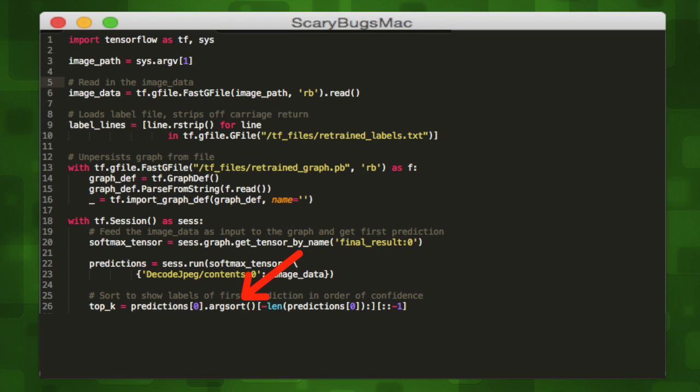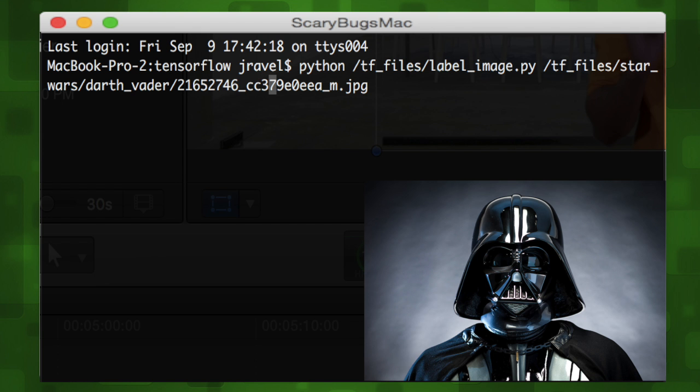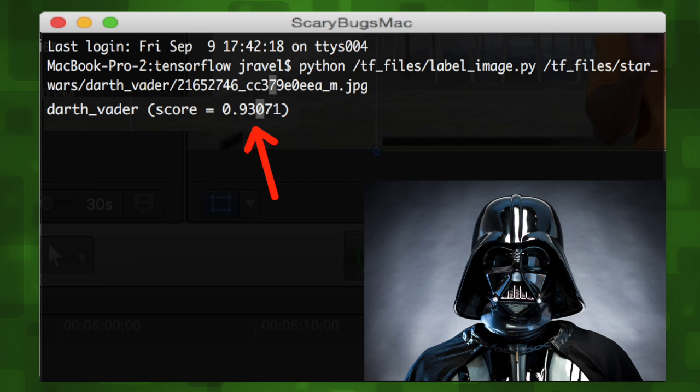We'll next want to sort our prediction labels in order of confidence. Lastly, for every prediction we have, we can get the predicted label and the score and print it out to terminal. Let's take the script and run it on one of our Vader pictures. The result is pretty good.